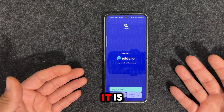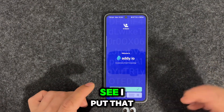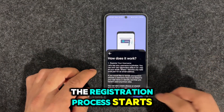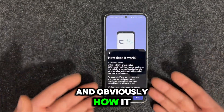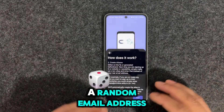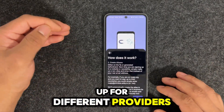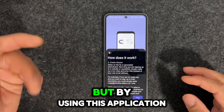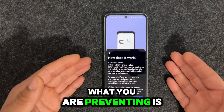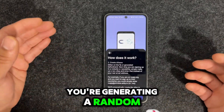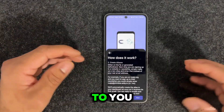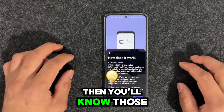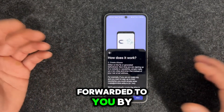So the first interface you'll see is what it is, and if you have an API key, you can put that in. If you are a new user like me, this is where the registration process starts. You press next, and it will generate a random email address for you to sign up for different providers. For example, if you want to access something and they're asking for your email address, usually you provide your genuine email. But using this application, you generate a random email address that will redirect to your actual email address.